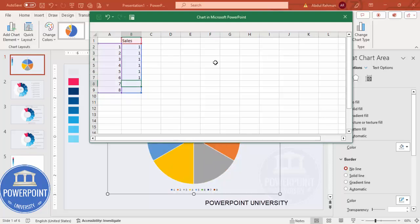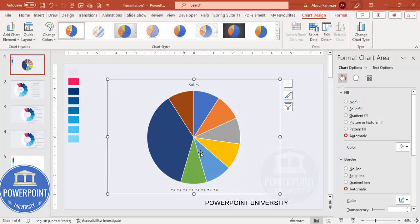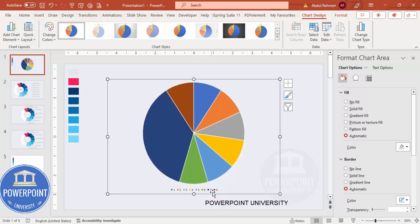I'm going to put all values as one, one, one, one, except point seven which I'll make four, and the rest will be one. So I've added eight data points — all ones except point seven which is four. Once this is done, close the spreadsheet. We end up getting a shape like this. Select and delete the chart title and the legend.